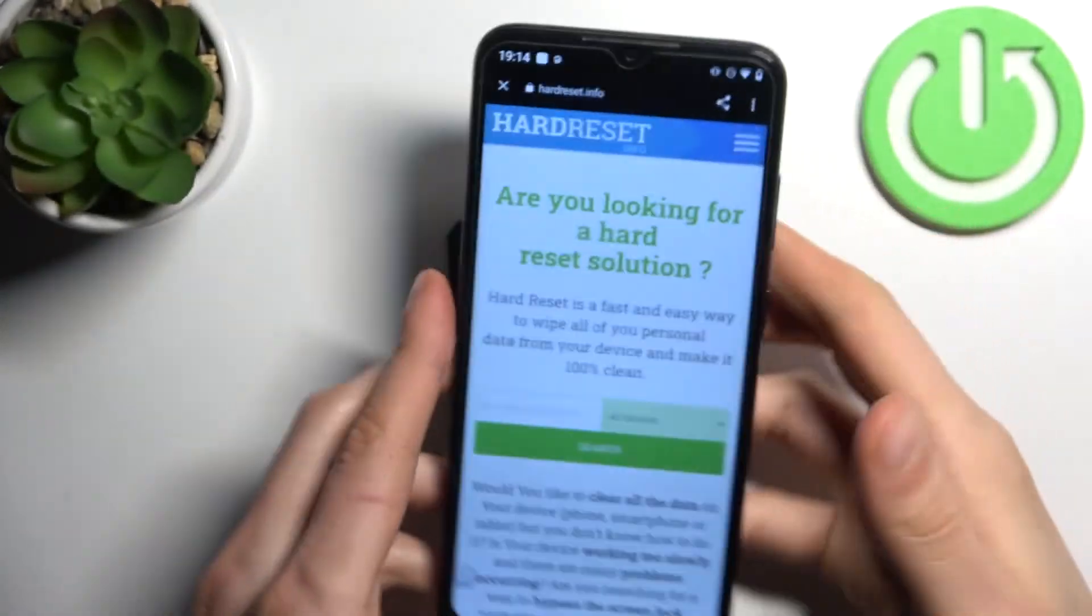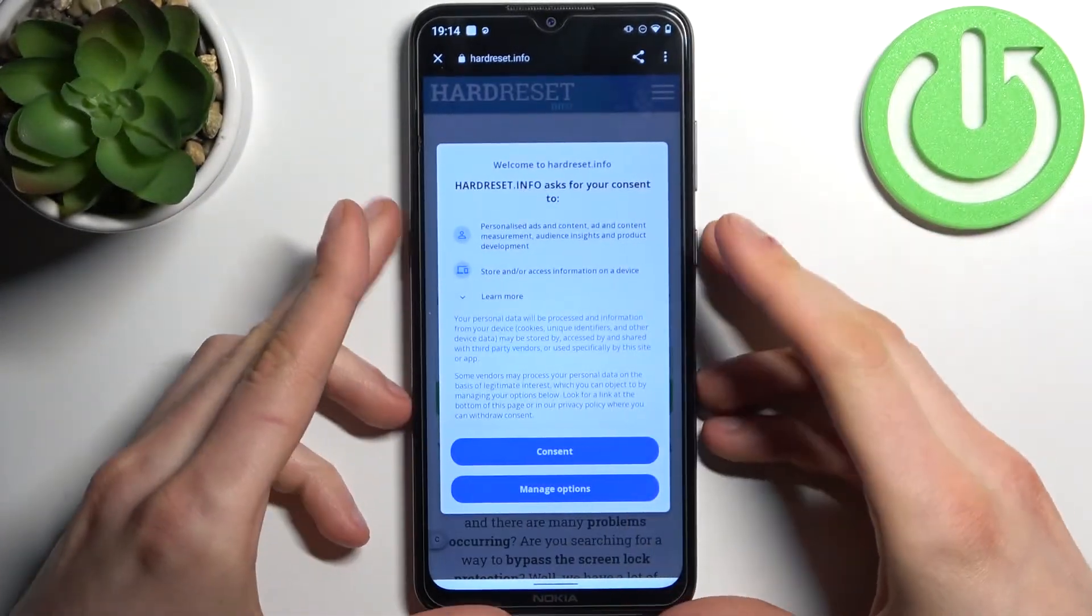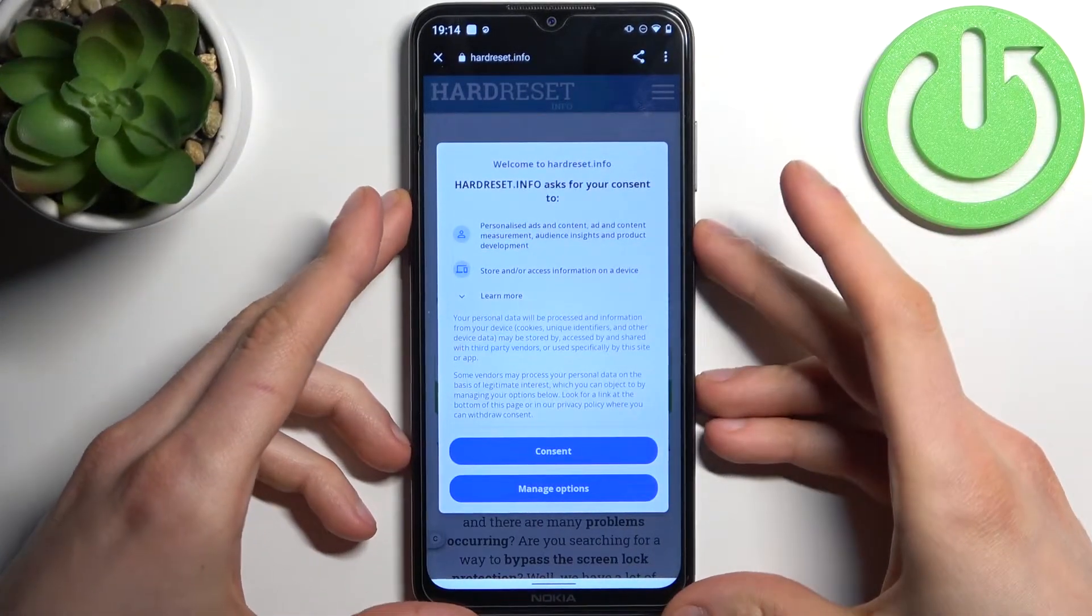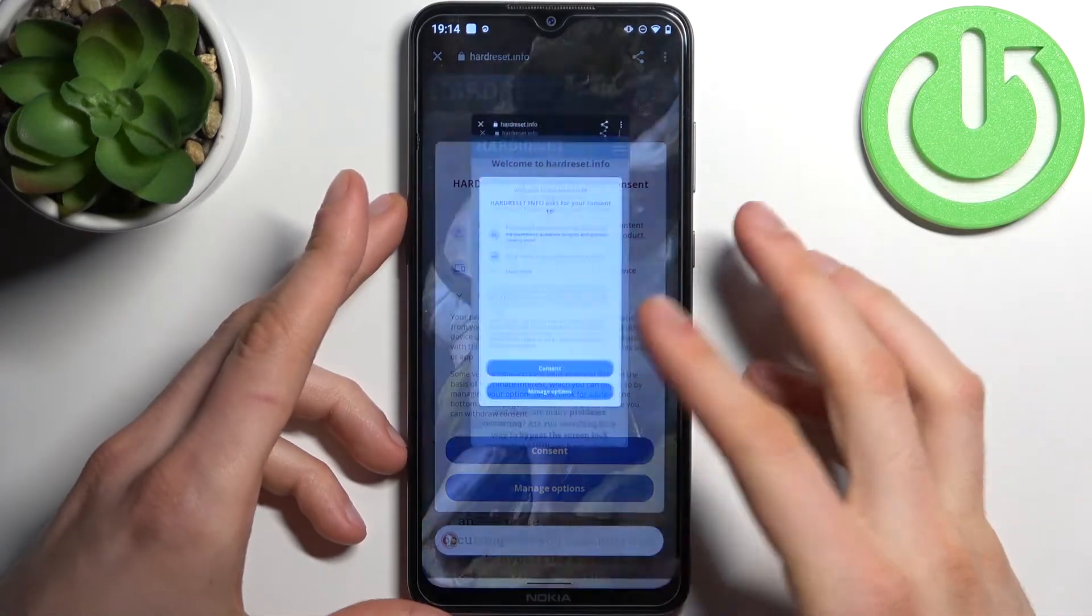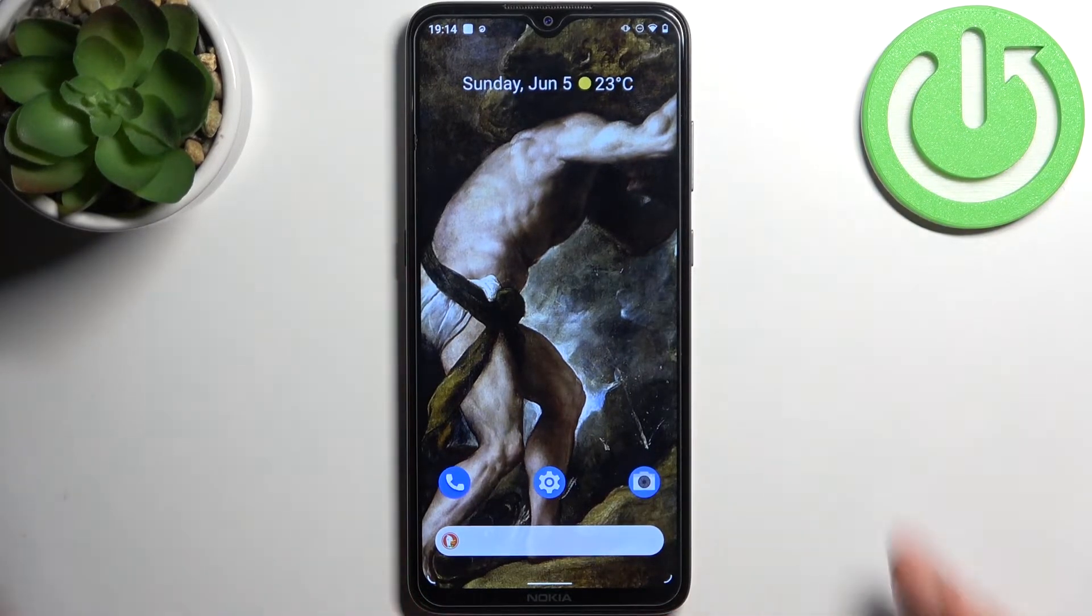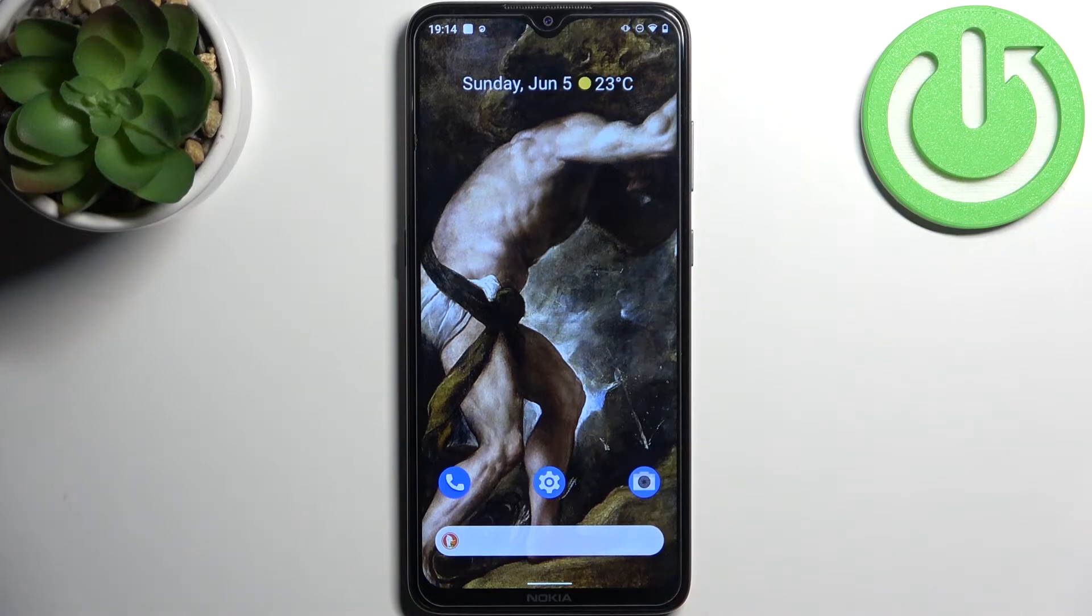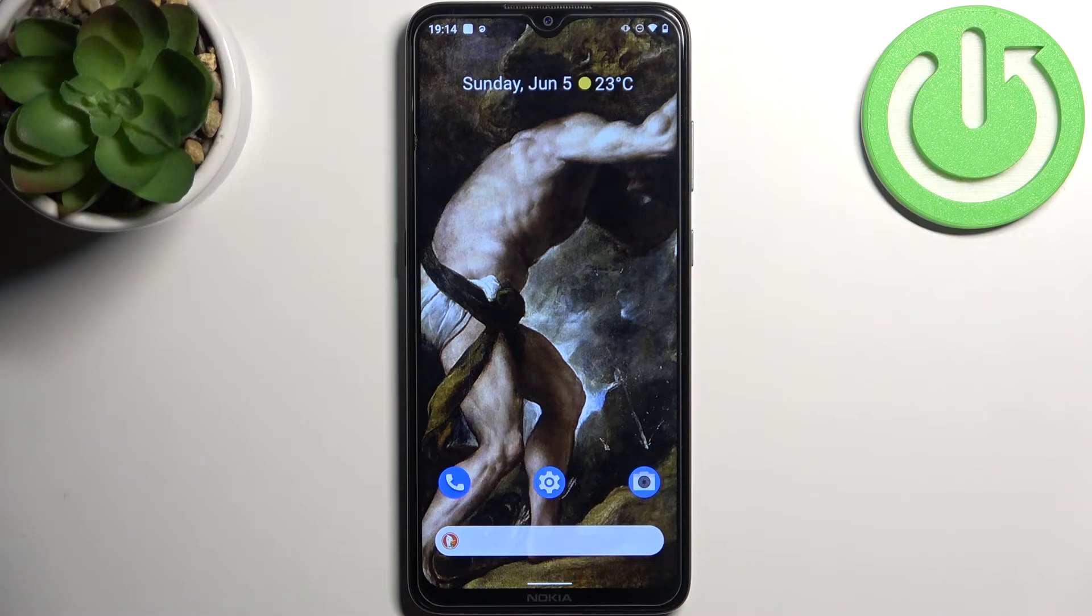And that's it. Thanks for watching. If you find this tutorial useful, don't forget to hit that like button and subscribe to our channel.